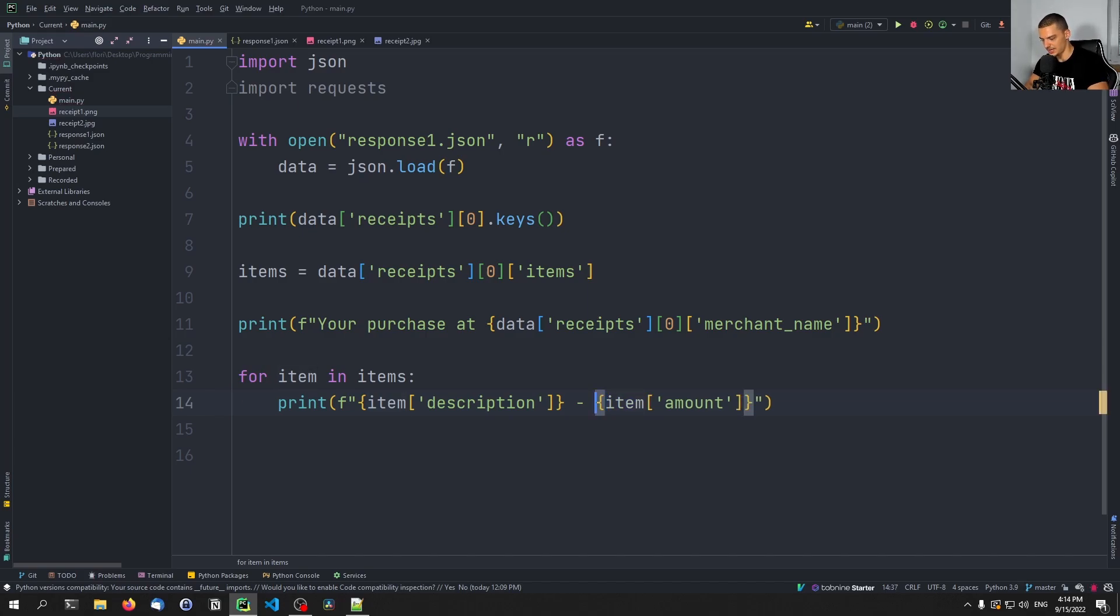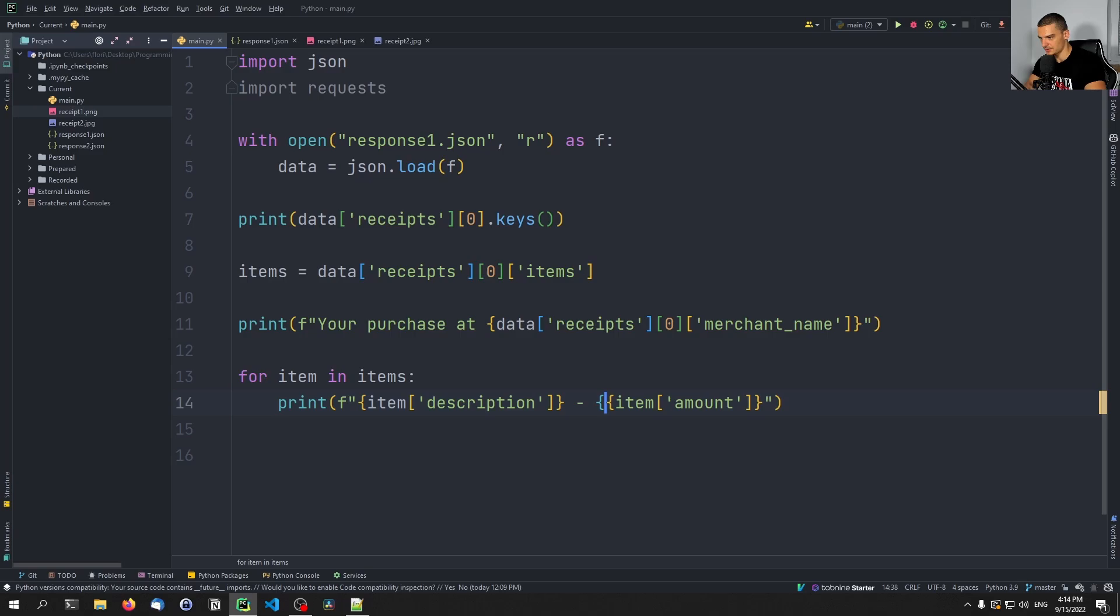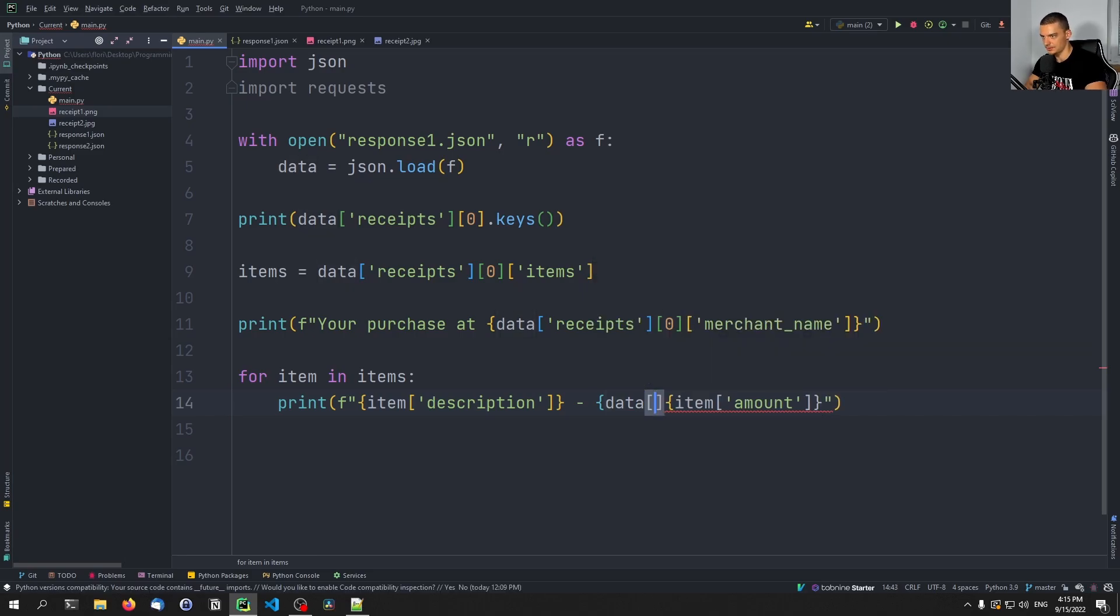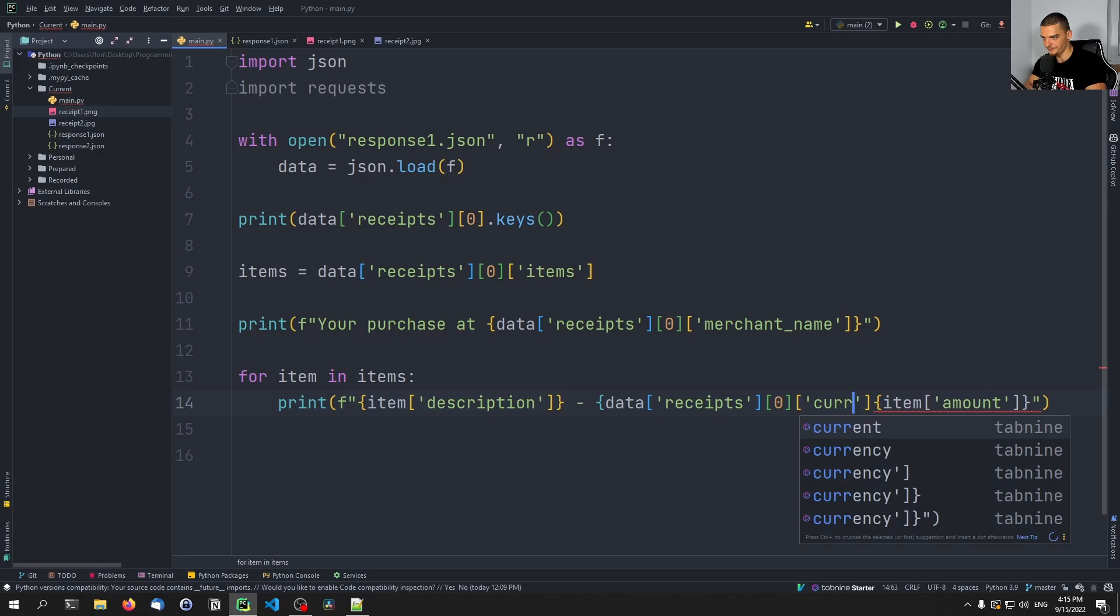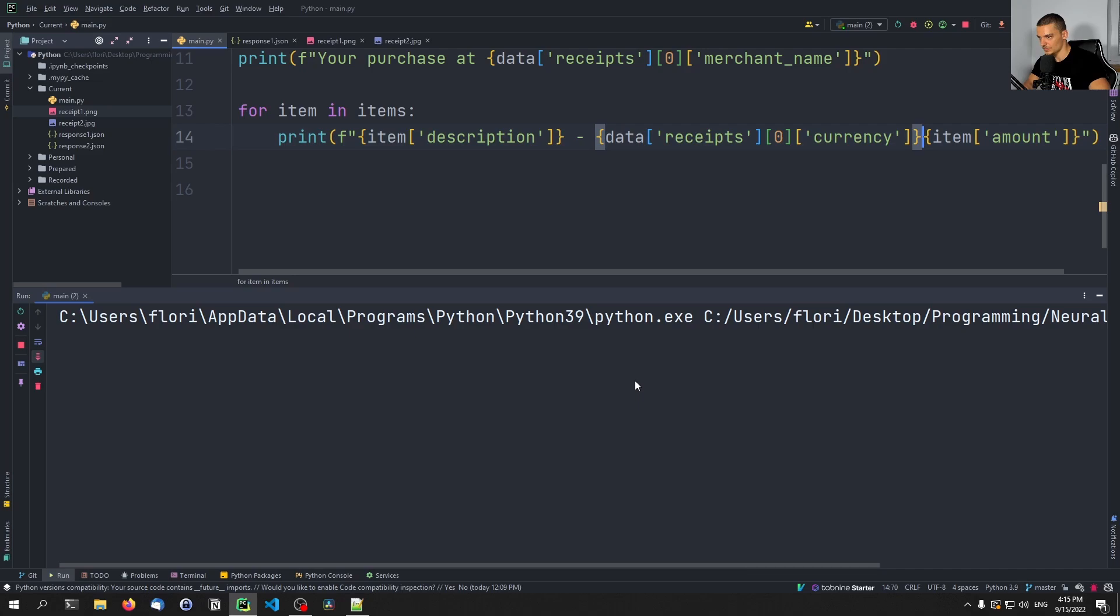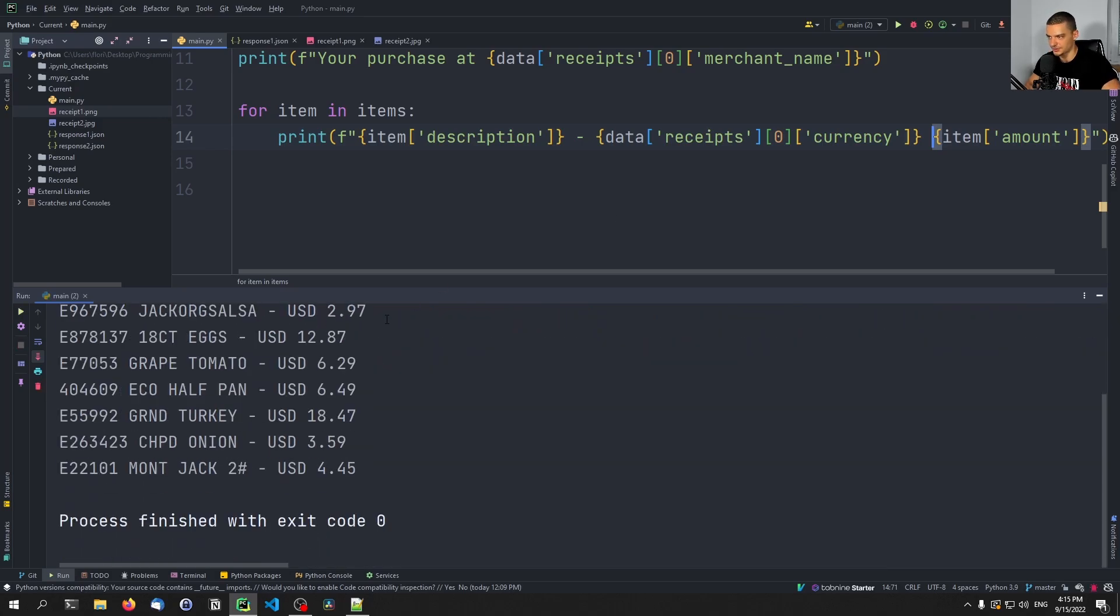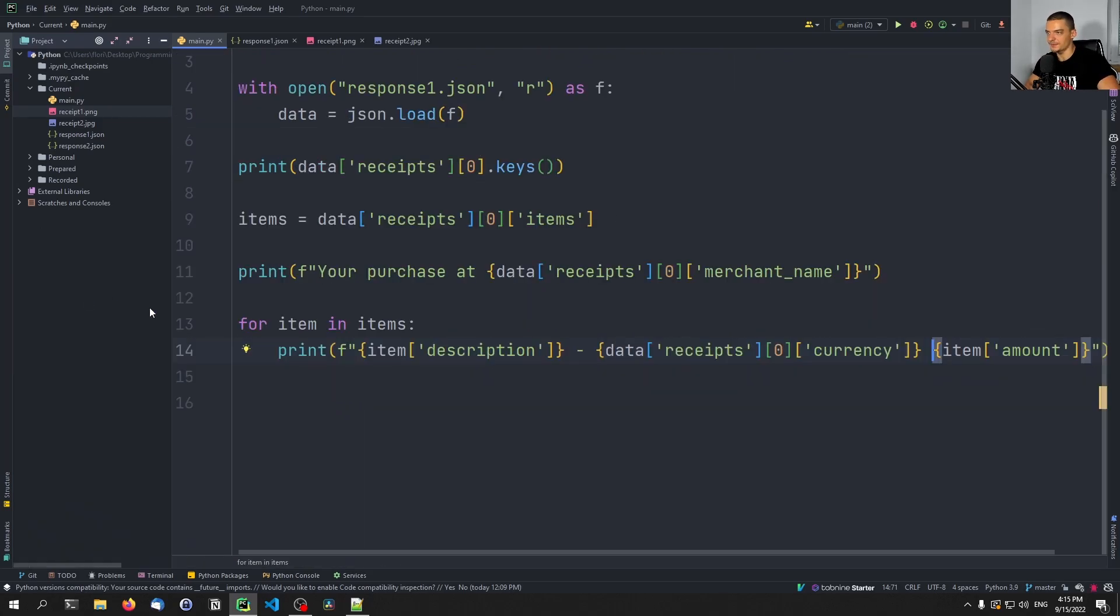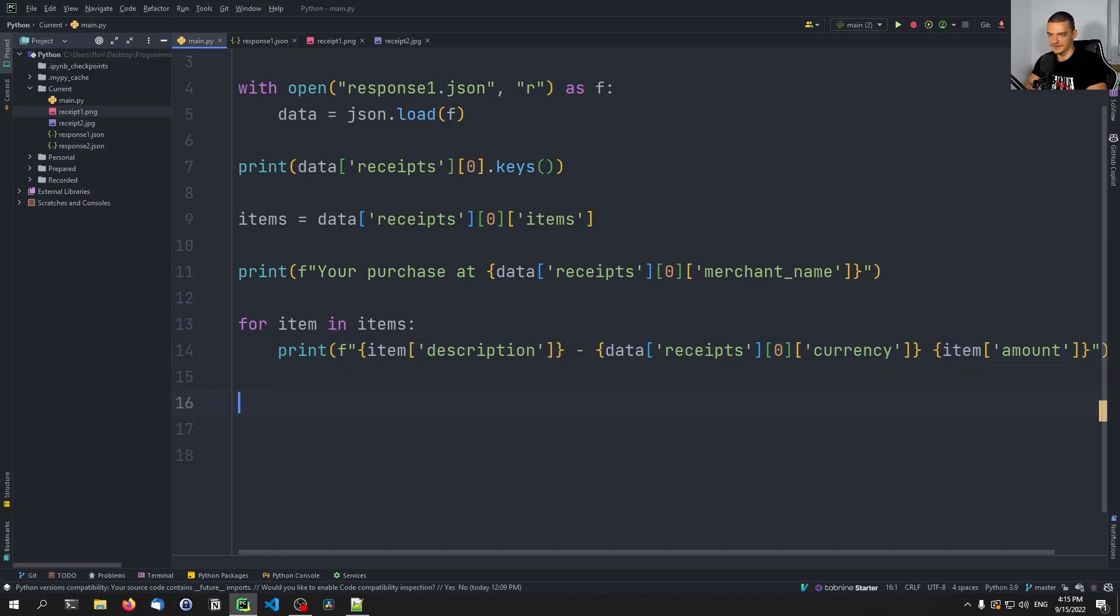Let's now see if we can do this with the currency as well. So we're going to say this should actually be the data receipts zero and then currency. Let's see if this gets us the dollar. It says USD, basically. So we can add a space here. And instead of the dollar symbol, we have USD, which is fine. We know that is US dollars. So we have that.